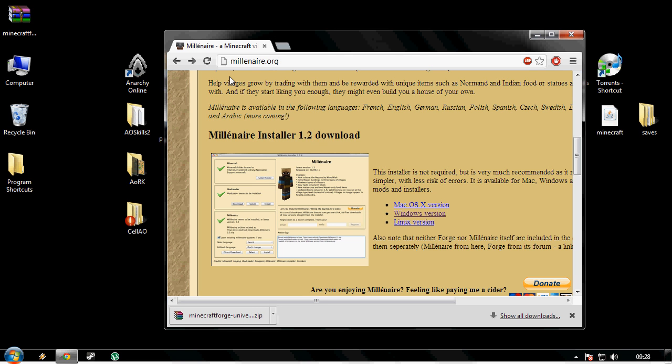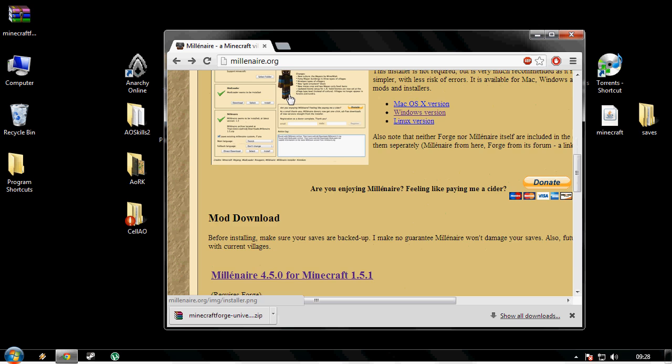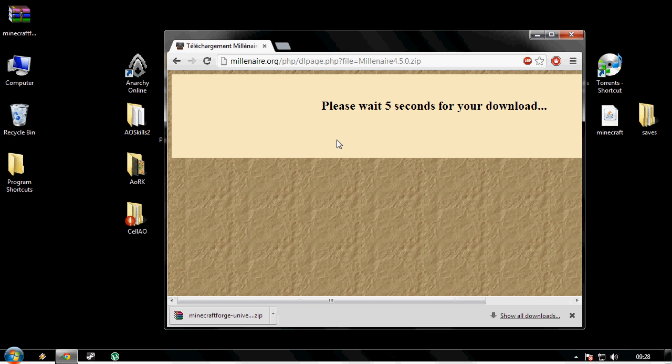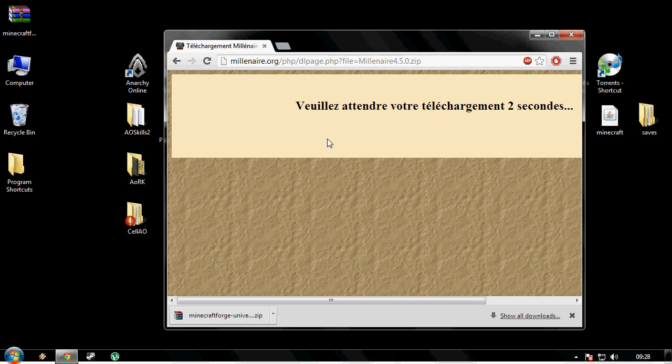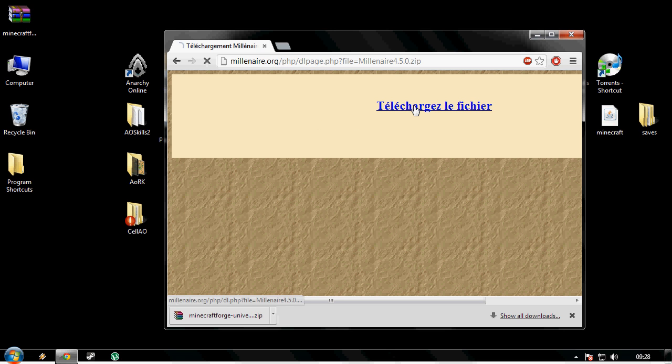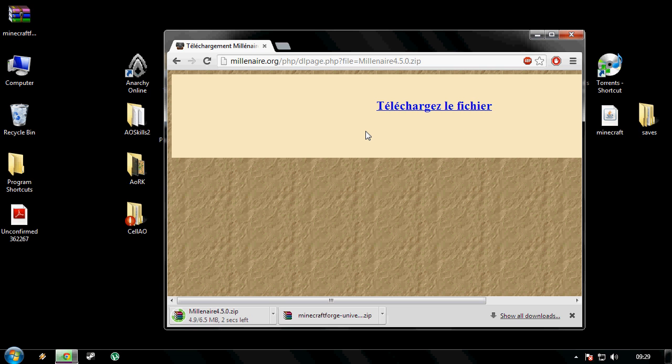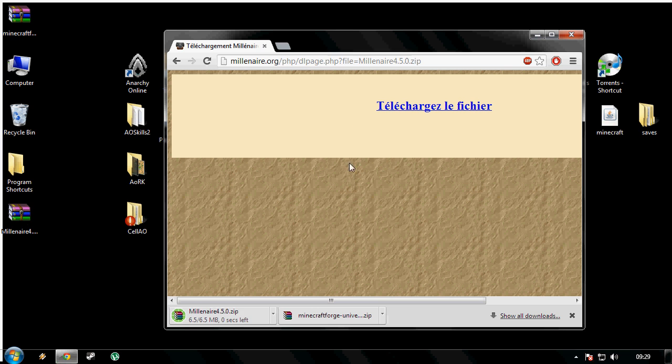Ok, so click the second link in the description and you will be brought to the millenaire.org website. Scroll down just a little bit and we have for Minecraft 1.5.1. Click the link and then it will say it will download in a couple of seconds in a different language. And then it just downloads and we wait a couple of seconds. One, zero and it's done.